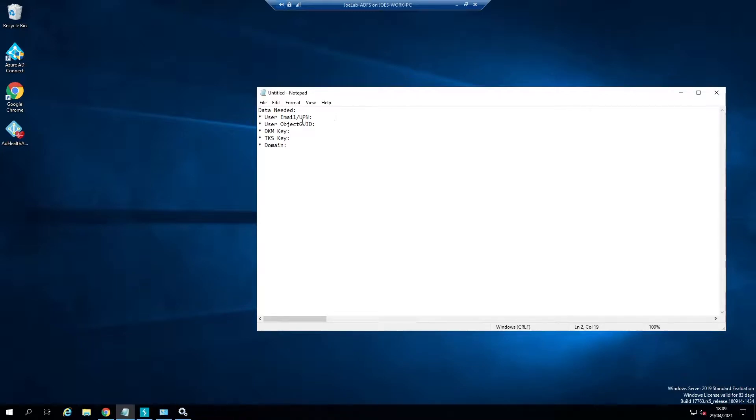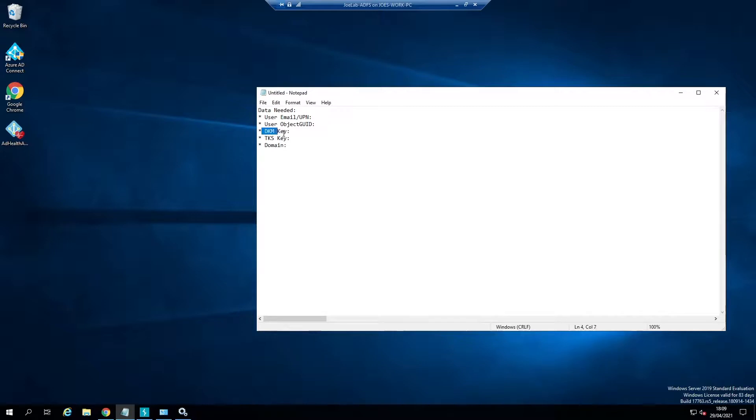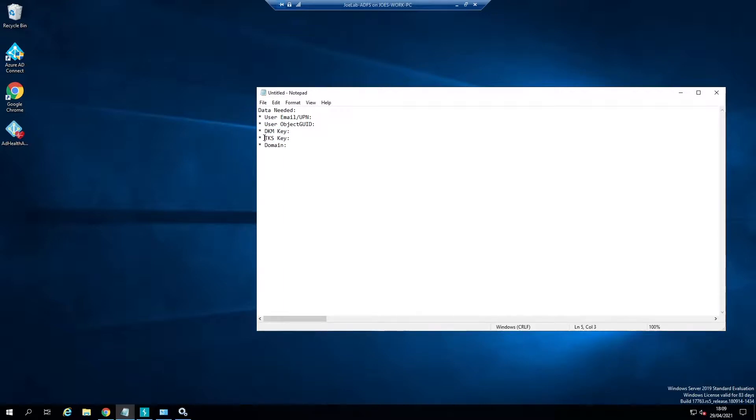To perform this attack we're going to need some key pieces of information. The first pieces that we need to perform the attack are actually the DKM key, which is also known as the distributed key manager key. This is essentially a private key for the token signing key, an encrypted PFX in blob form.